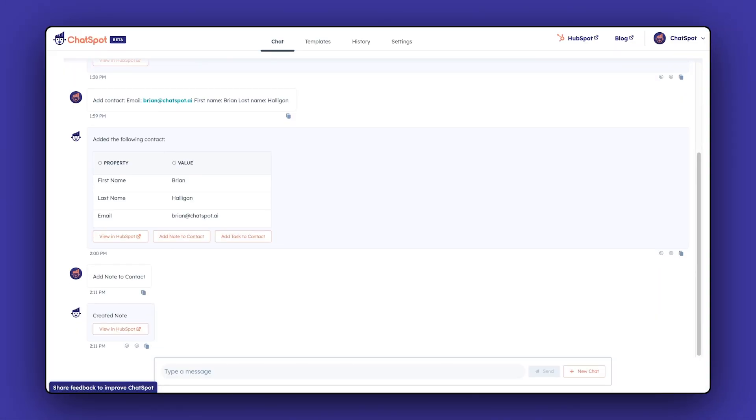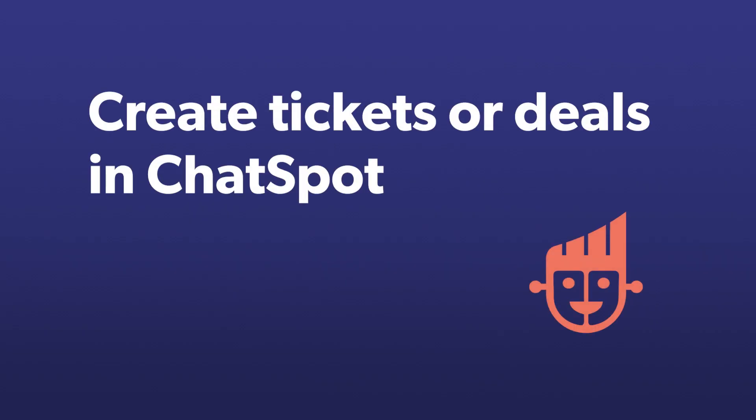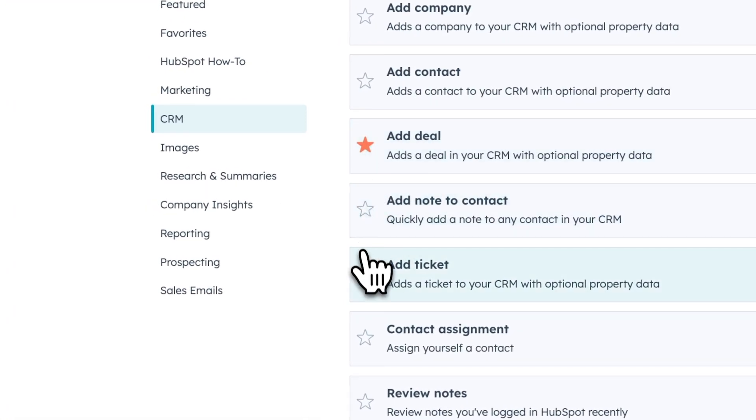Click on View in HubSpot to quickly see how this information is presented in their contact record. Lastly, you can quickly create tickets or deals in ChatSpot. You'll notice the same flow here as the other prompts.